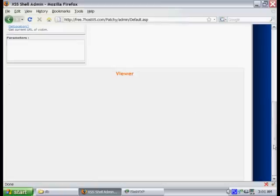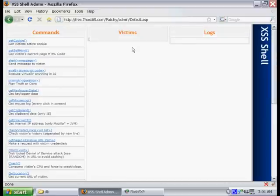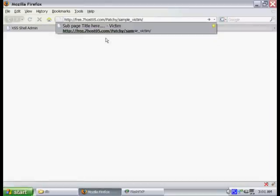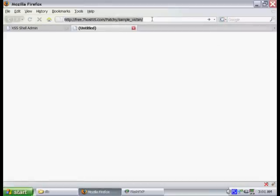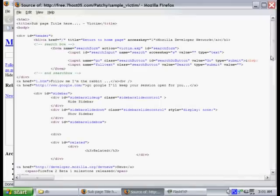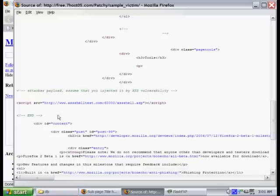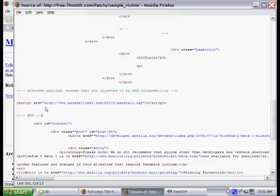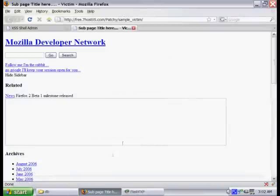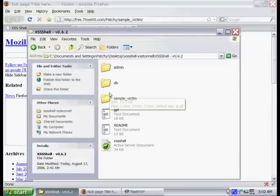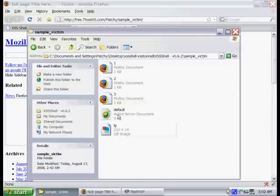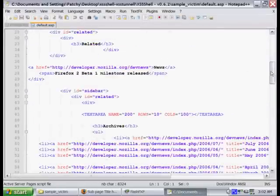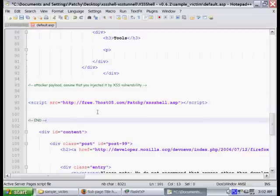Before we get started here, we want to test to make sure everything's working properly with the cross-site scripting shell. The shell comes with a sample victim, so you can test it. If you go to it in your browser and look at the source, you'll see a piece of script that basically injects the cross-site scripting shell, which allows you to take over the victim's browser. In a normal attack, the attacker would inject this piece of script using a cross-site scripting vulnerability. As you can see there, it's not configured properly because it doesn't have the right location of the cross-site scripting shell. All we need to do is change that to our URL. Just open up the default.asp in the sample_victim folder and scroll down and just paste in your website's URL. Just save it and upload it.